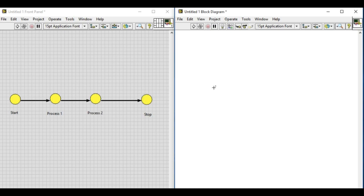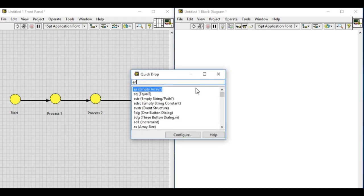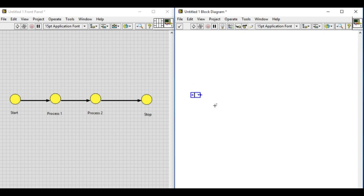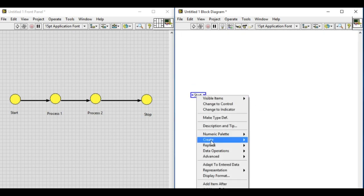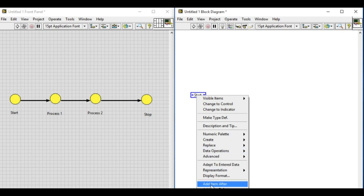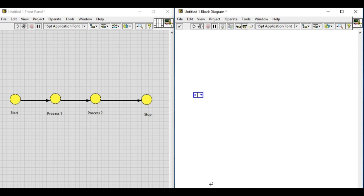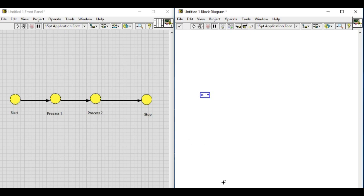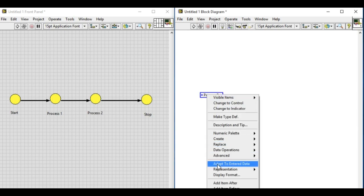We'll start building the state machine. First of all, we'll create an enum constant which will contain the different states. We'll add item after: process one, and then after that process two, and the final state stop.